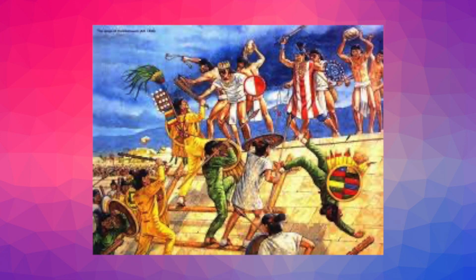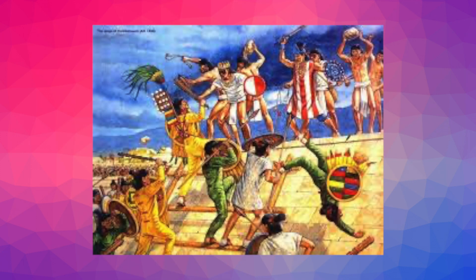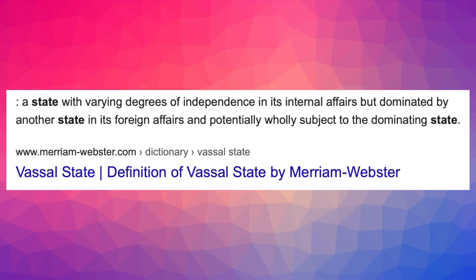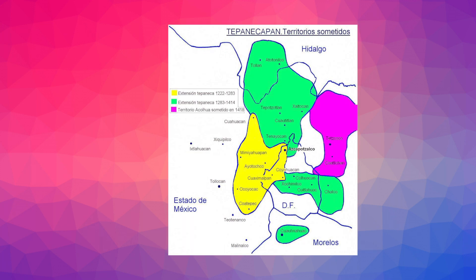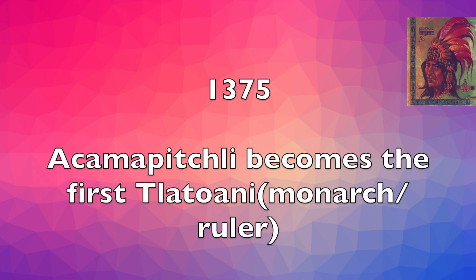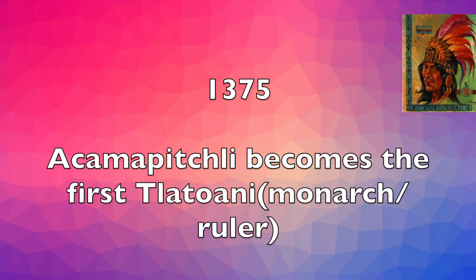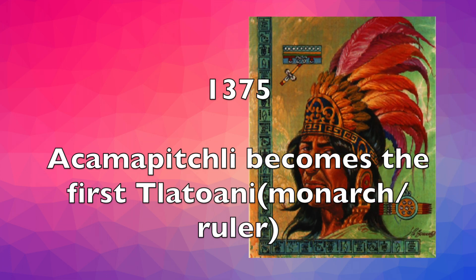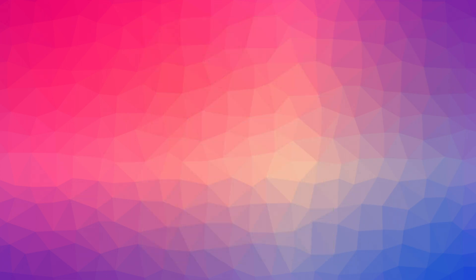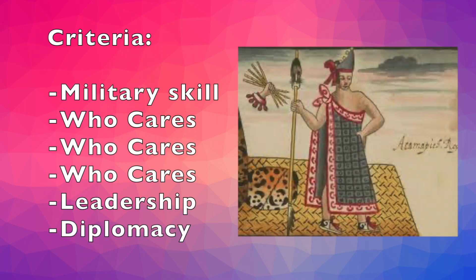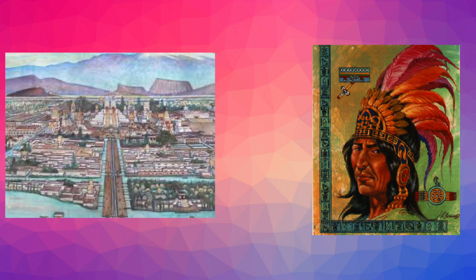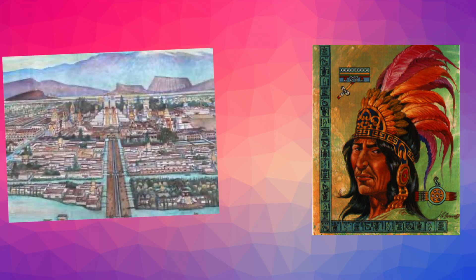The Aztecs did not always thrive. At the start, there were many battles with neighbouring civilisations. In fact, at the very beginning, the Aztecs were merely a vassal state to the larger, more powerful, overlord Azcapotzalco state. In 1375, Acamapichtli became the first Tlatoani, the Aztecs picked him based on a set of criteria, where, naturally, military skill was of utmost importance. Acamapichtli was largely responsible for the great rise of Tenochtitlan, turning it from a town into a major city.